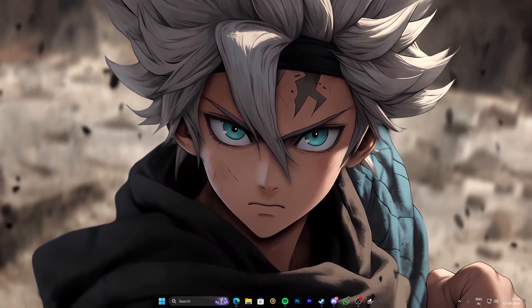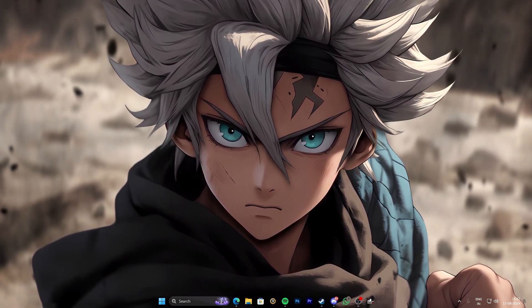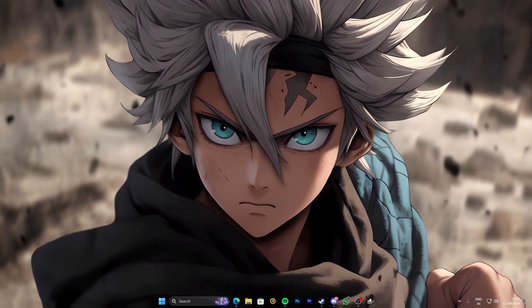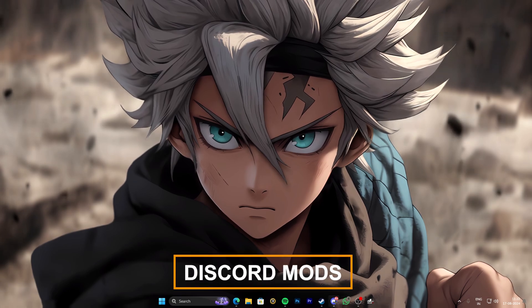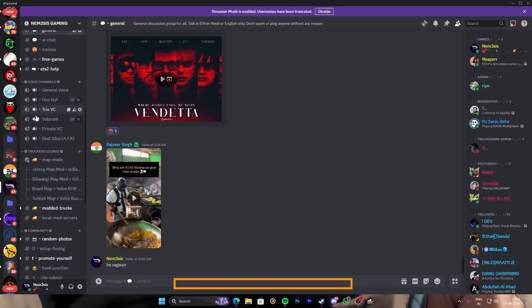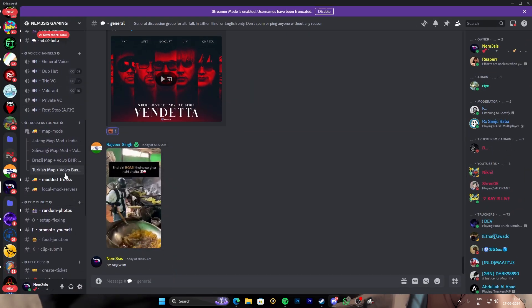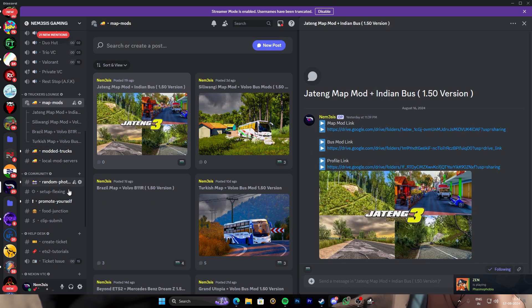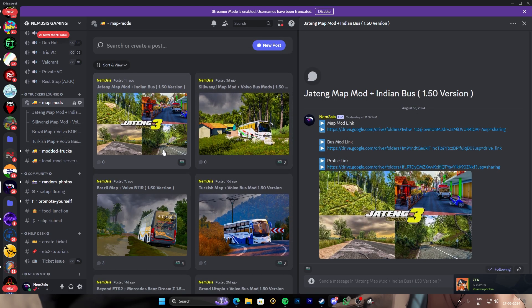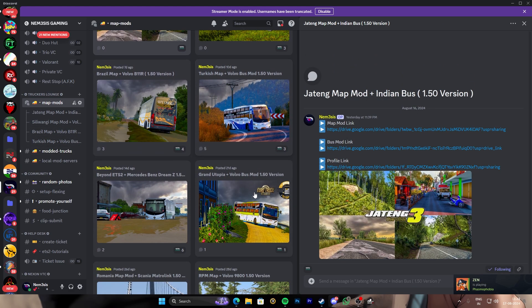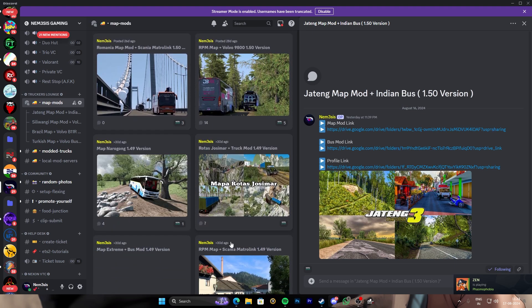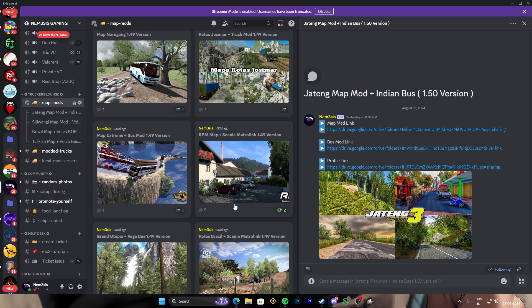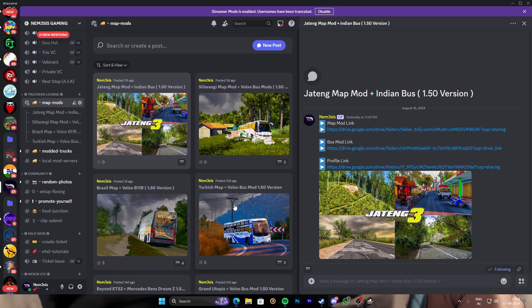First of all, I'm gonna give you some website links in the description box — you can check out mods over there. Or you can directly join my Discord server. On the Discord server I've posted a lot of map mods in the map mod section; you can pick out any map mod. It's pretty simple and pretty easy.